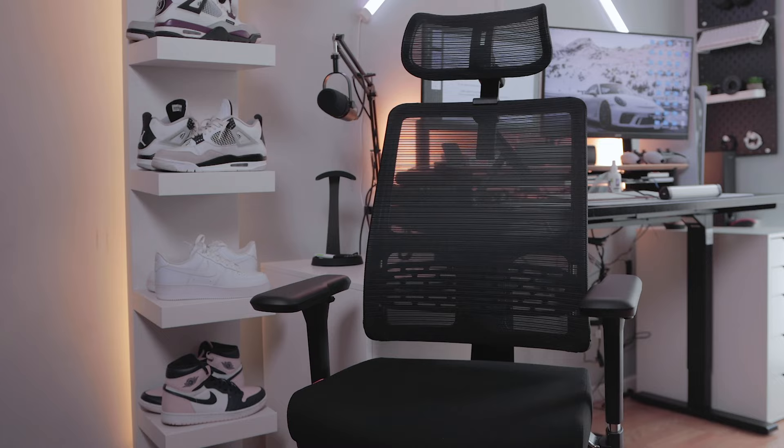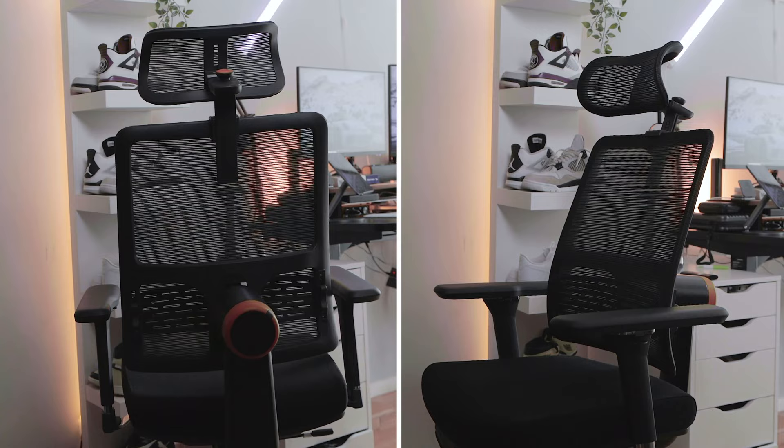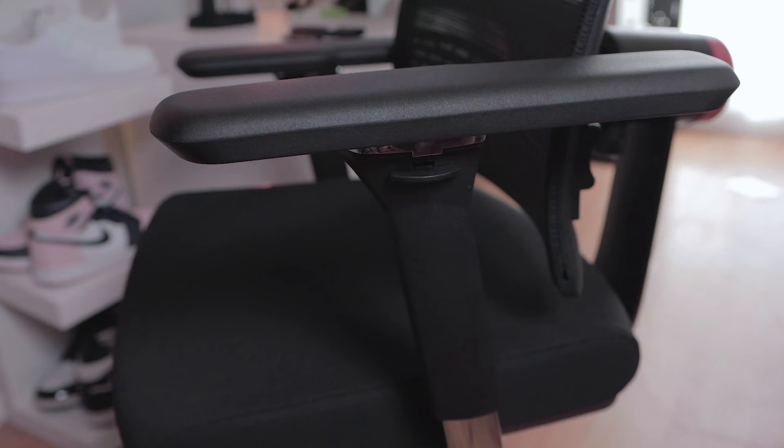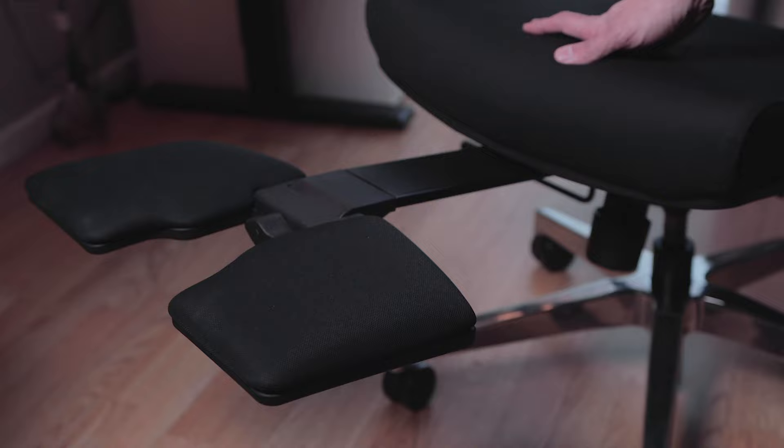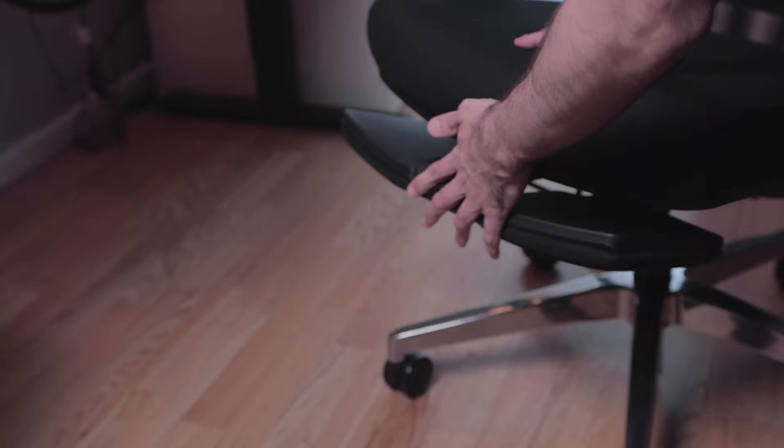Upon first glance, this ergonomic chair emanates elegance with its beautiful mesh design, adjustable armrests along with lumbar support, and the comfy headrest. And of course, you can't forget the footrest that fits perfectly with the design of the chair.